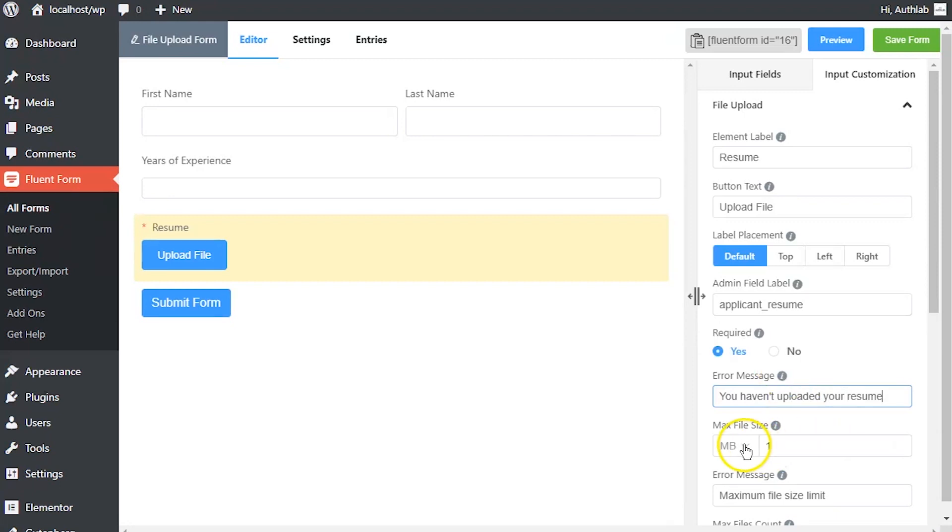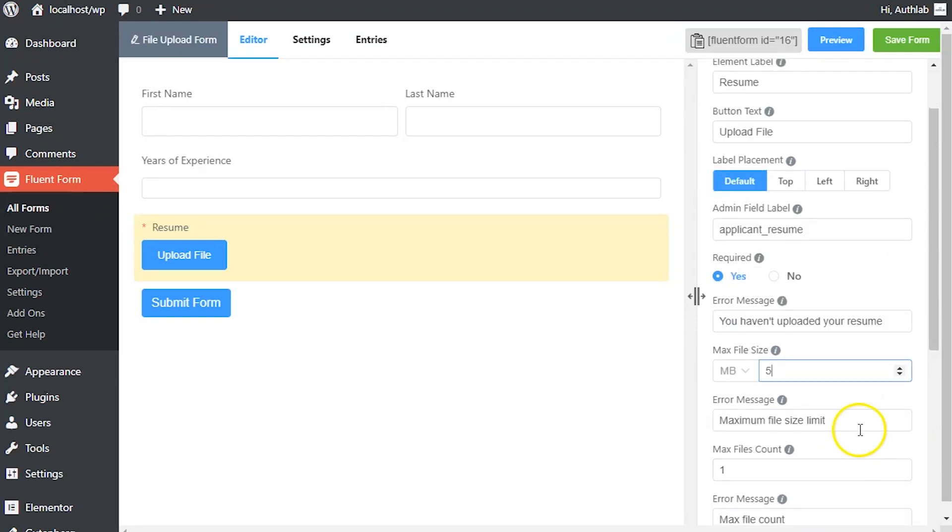Limit the file size users can upload using this input field using max file size option. Define the error message to be shown if the uploaded file size exceeds the permitted limit.